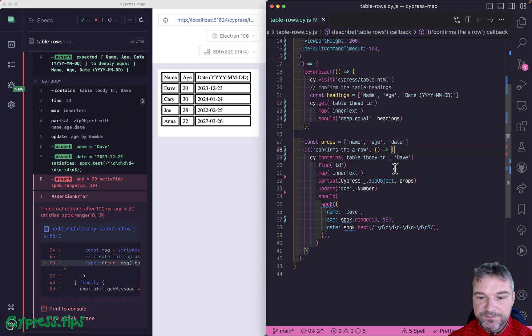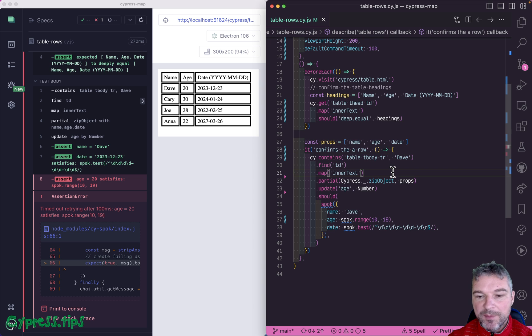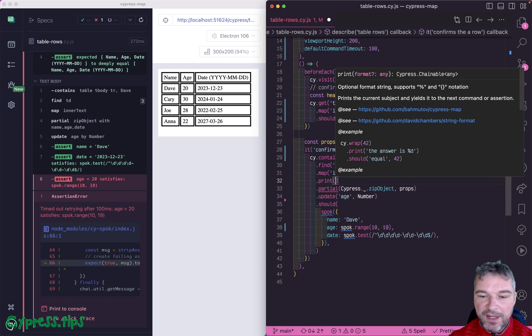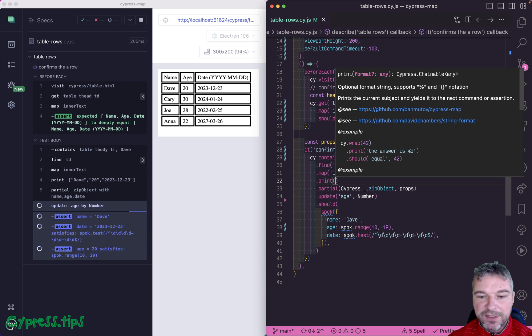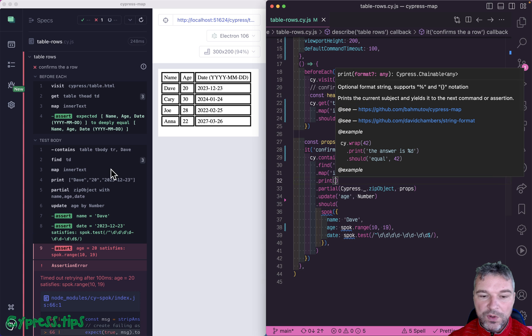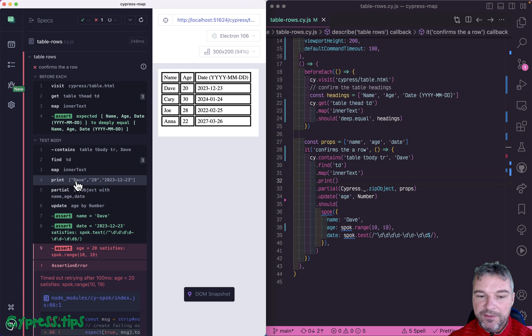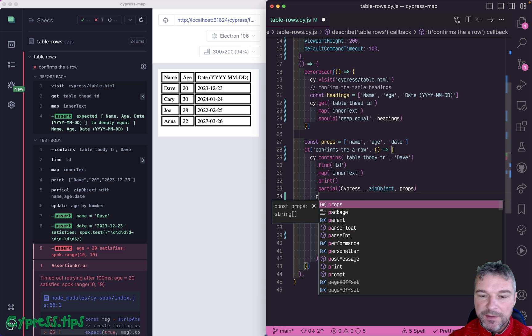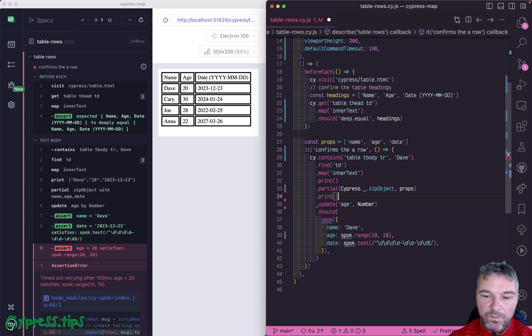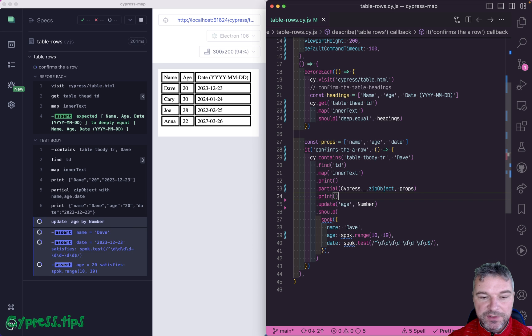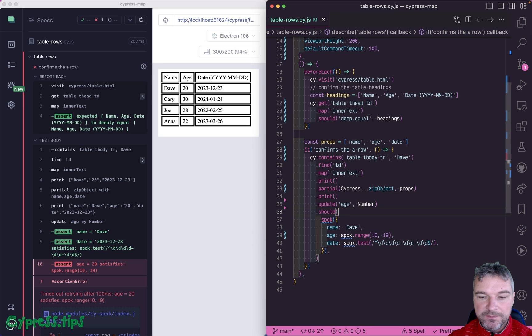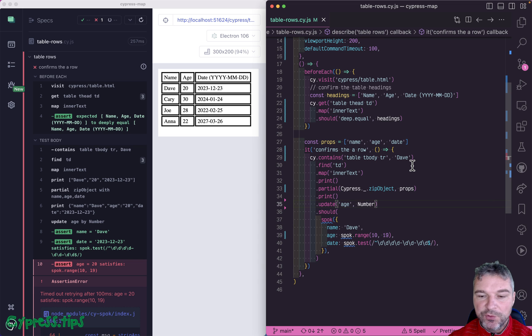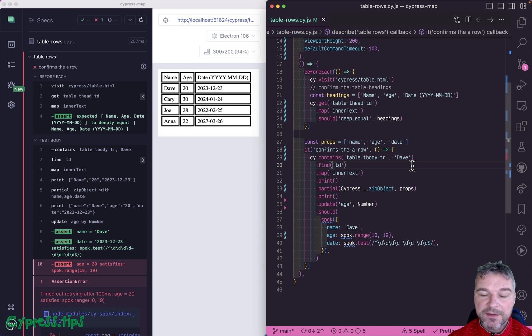And just one tip at the end. Cypress map has a print command. So you can print what you're getting right here. For example, you can see if you zip object correctly, and then maybe update the number and so on. So you can see where you went wrong. So check out Cypress map, I'll link it in the description of this video.